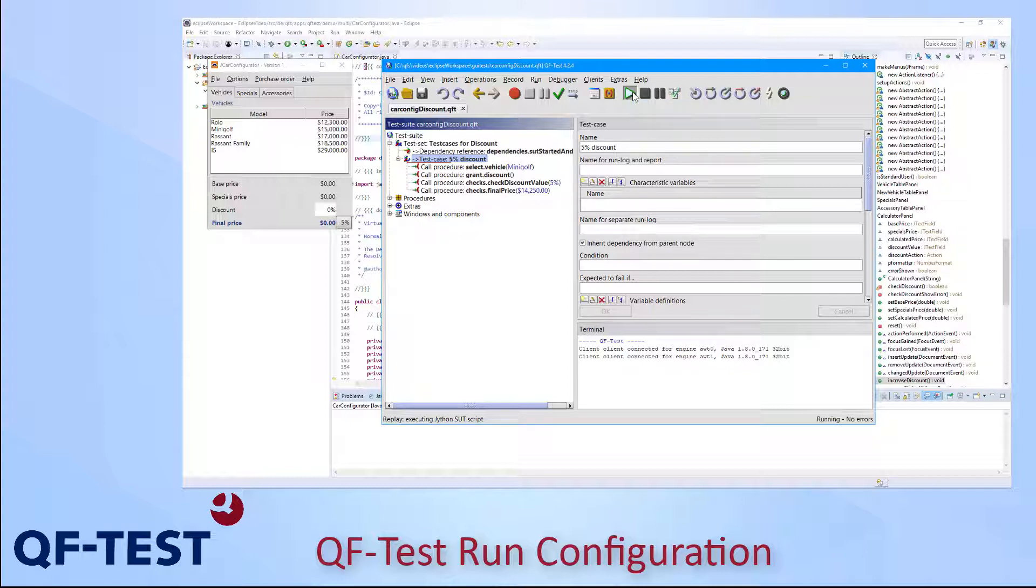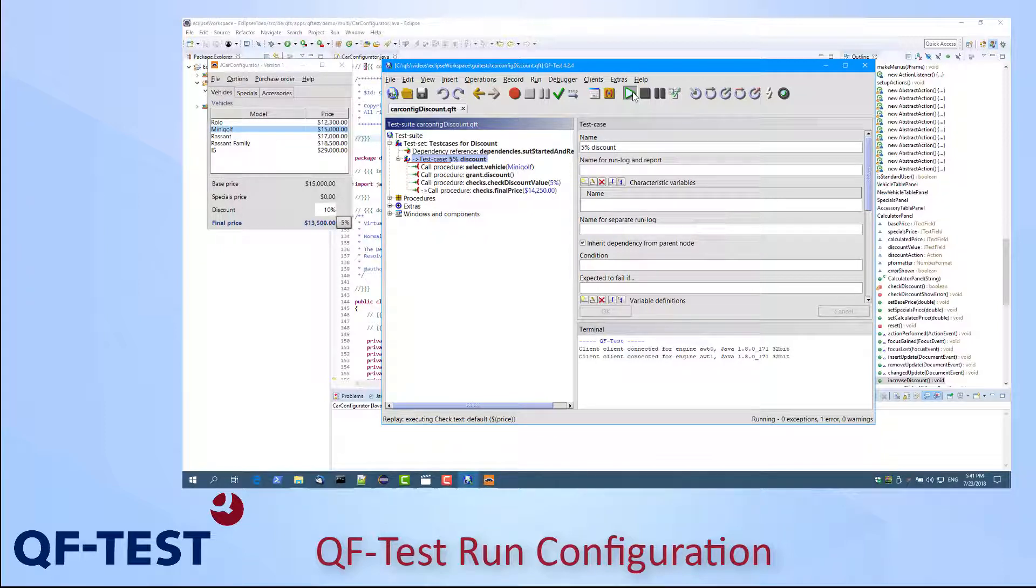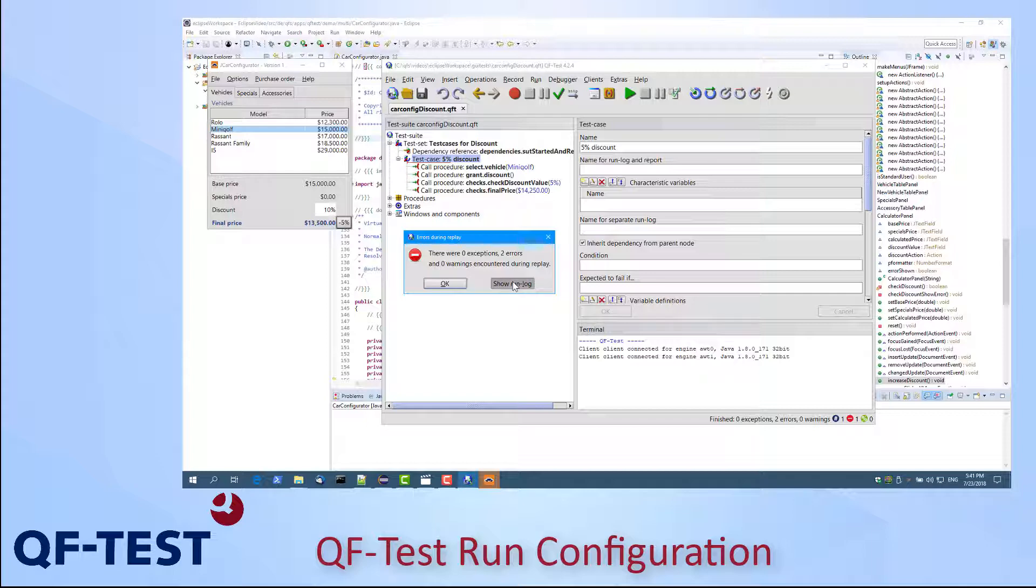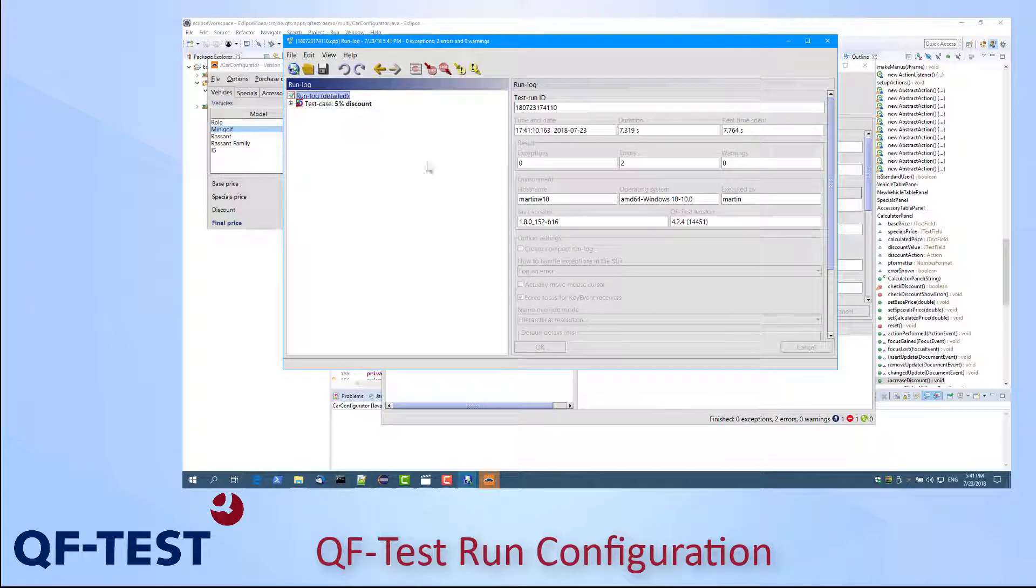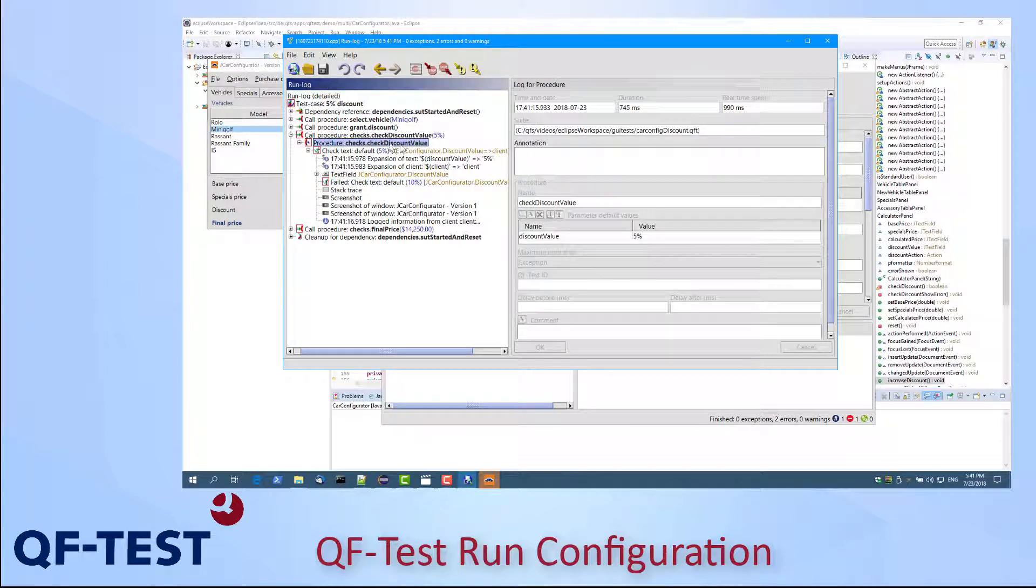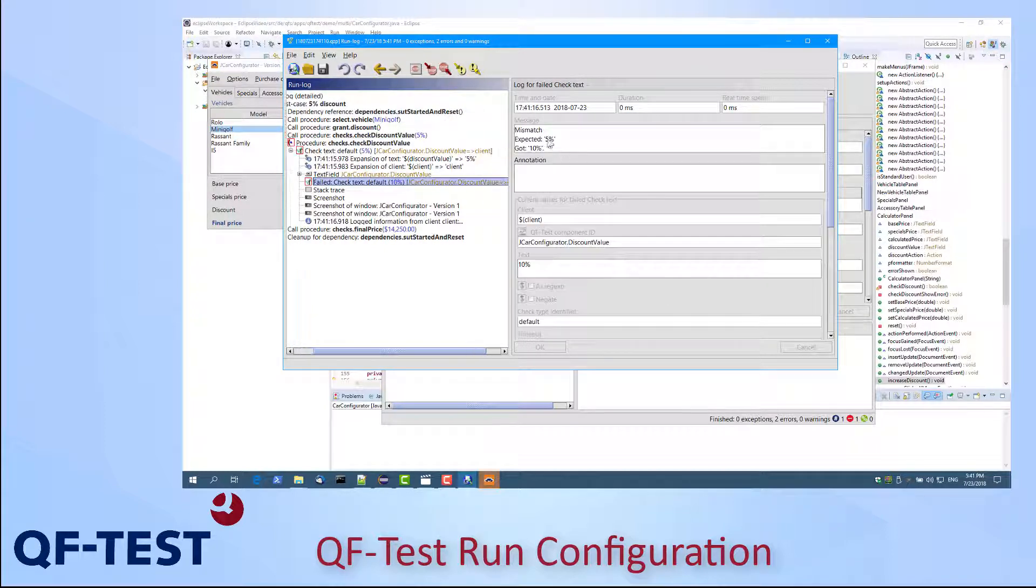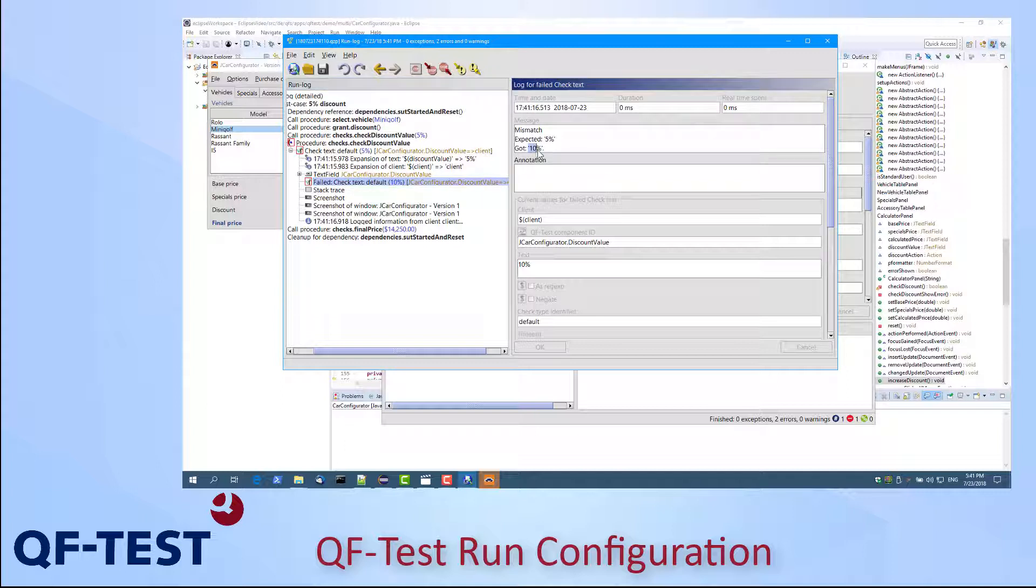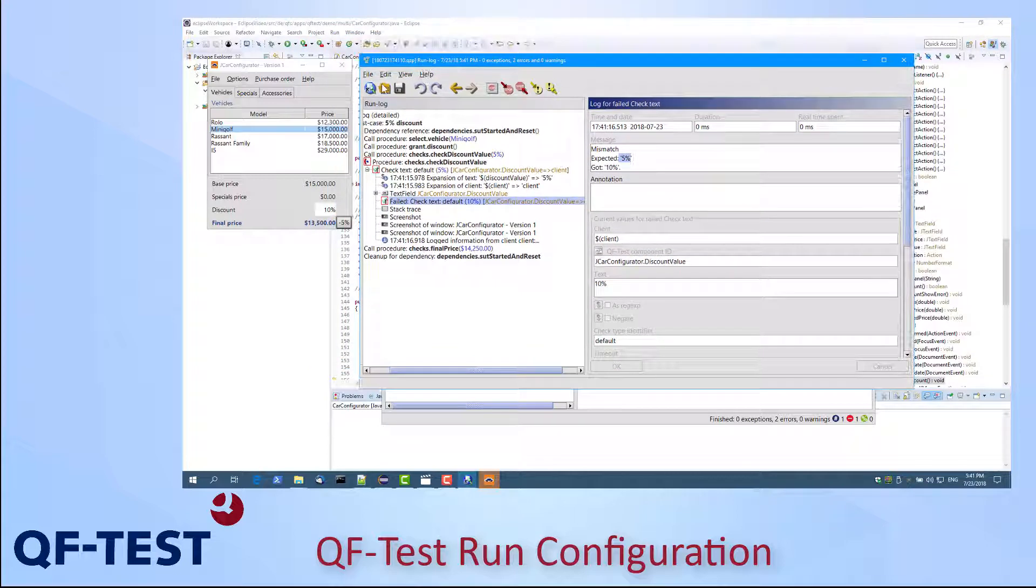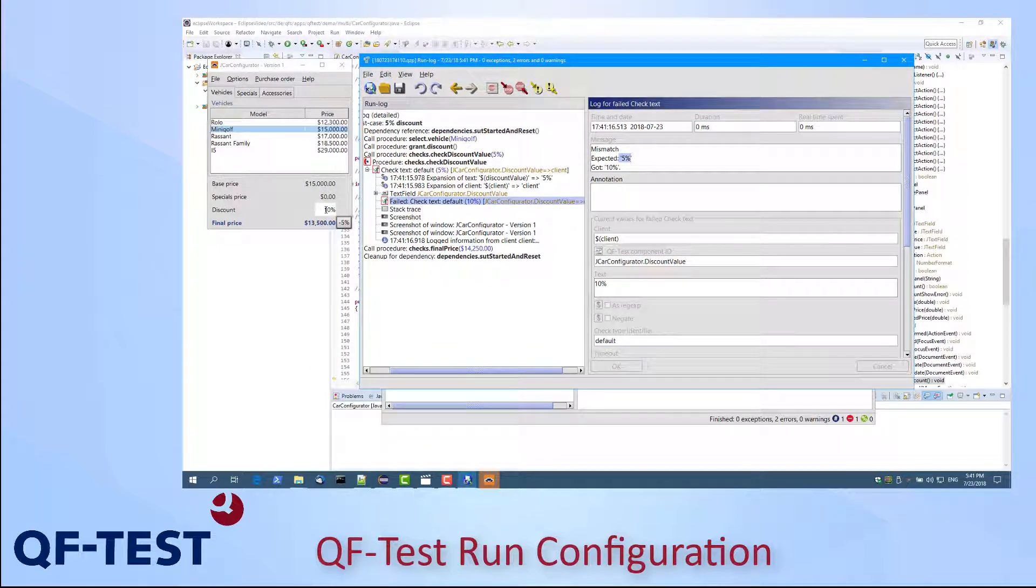So I start the test case. The test case has selected a model and granted discount but there are errors because they have been inserted for demonstration purposes. Where can we check which errors we have? We can open the run log. In the run log we can jump to the first error using the Find Next Error button and what we see is that we wanted to check the discount value and there we got 10% but we expected 5%, which seems to be a good deal but that's not the target of our test case because we want to grant 5% discount. We can also see in the Car Configurator application that we have 10% of discount granted instead of 5.